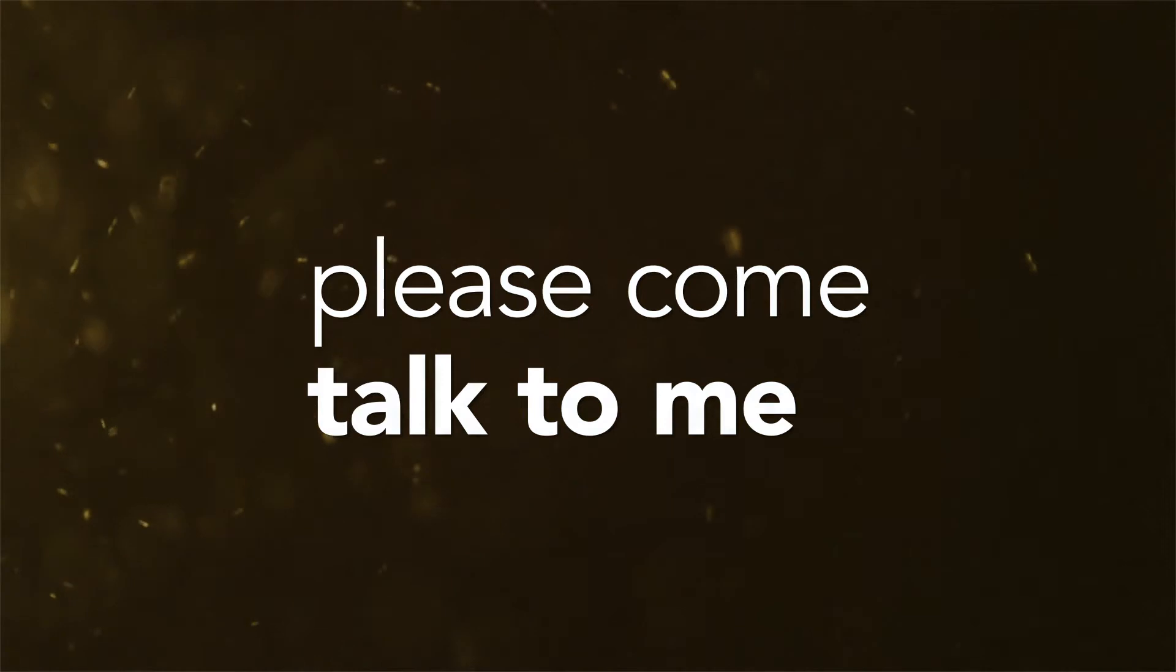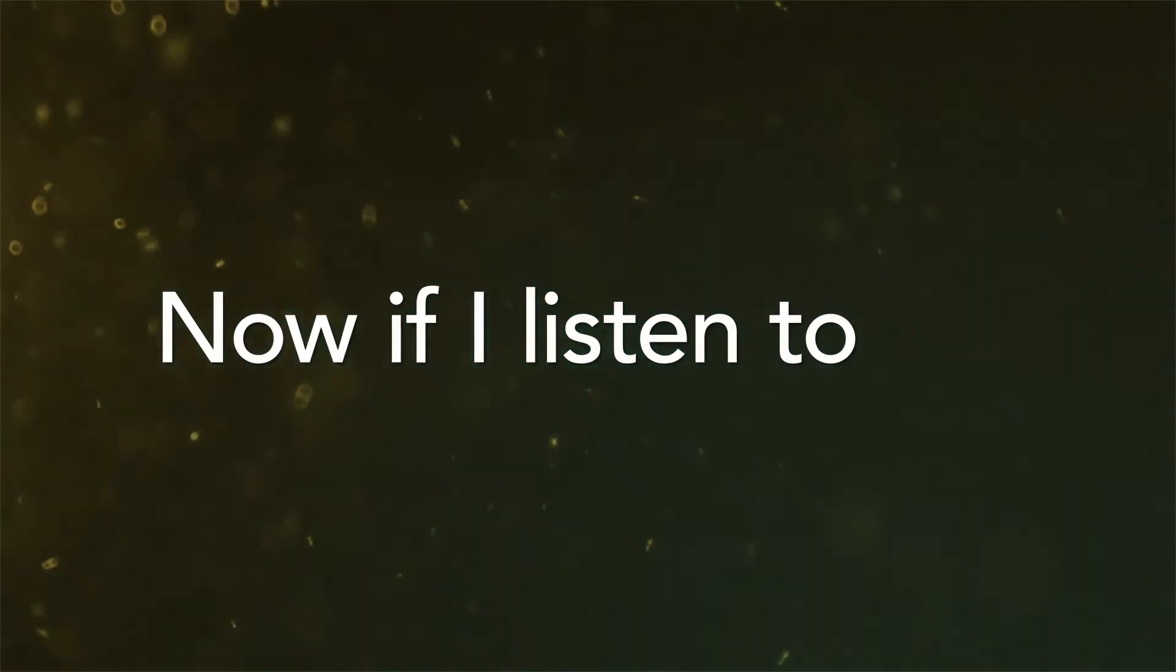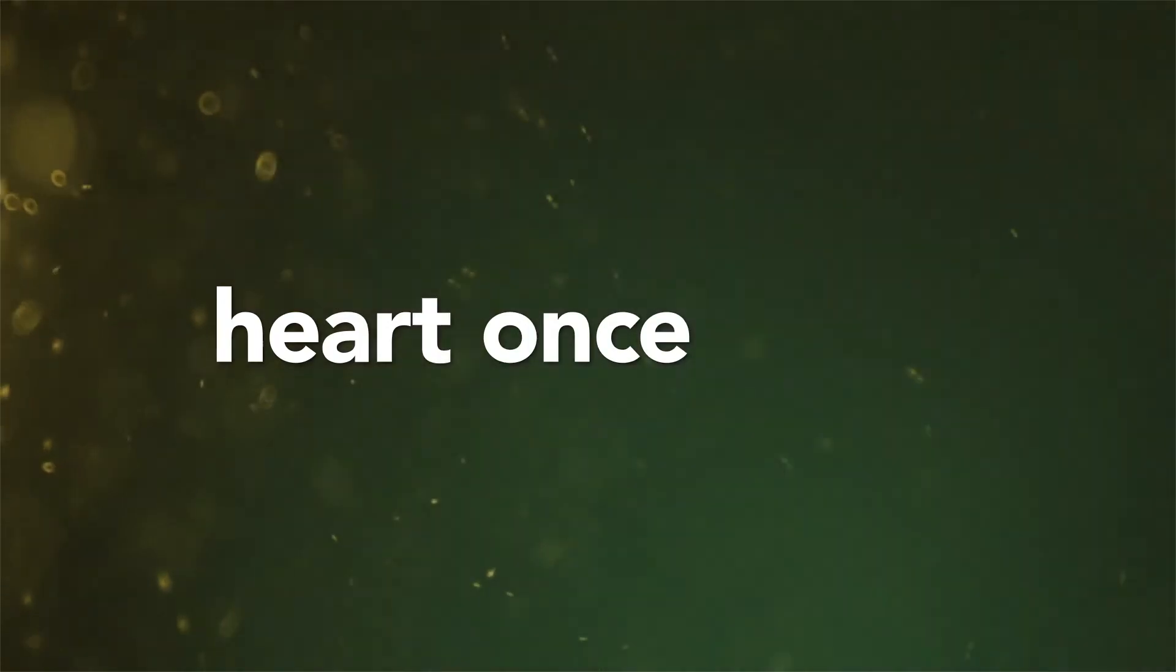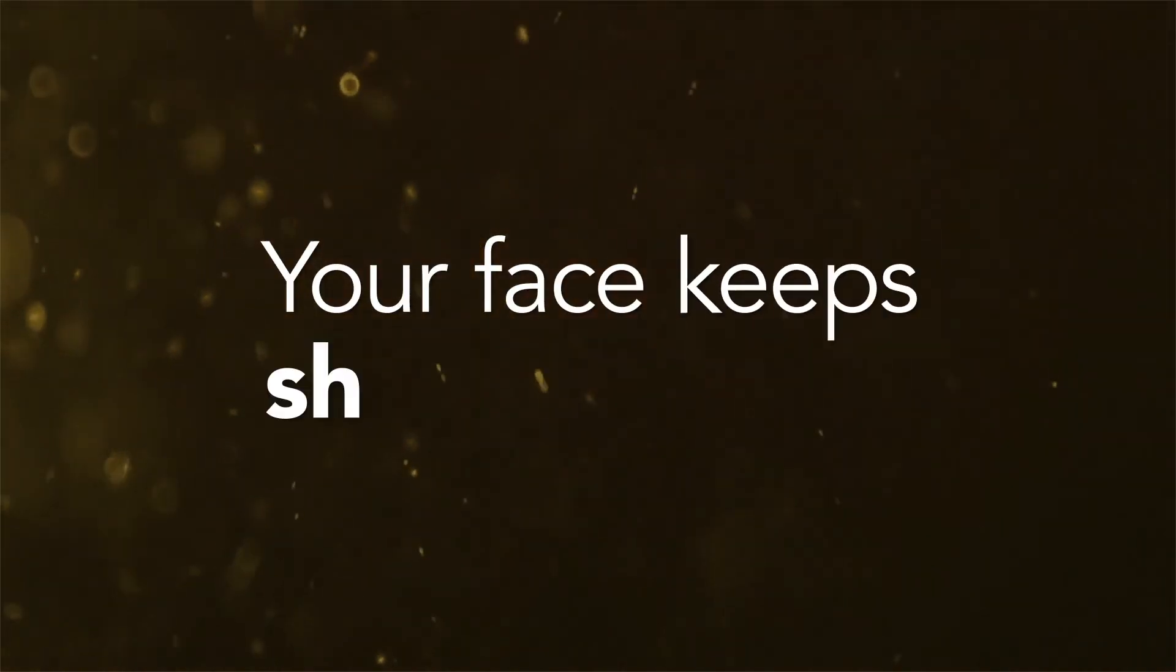Don't wanna see us fade, please come talk to me. Now if I listen to my heart once again, your face keeps showing up inside.